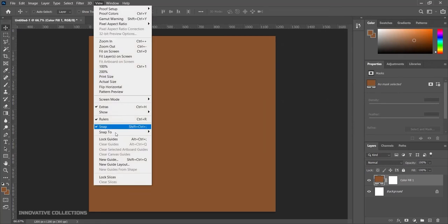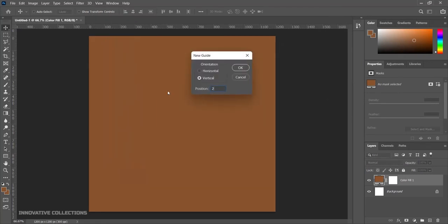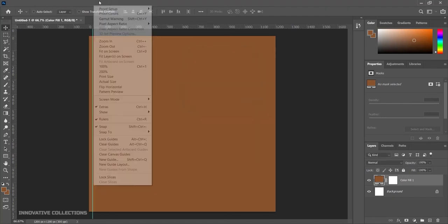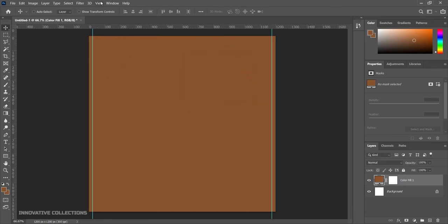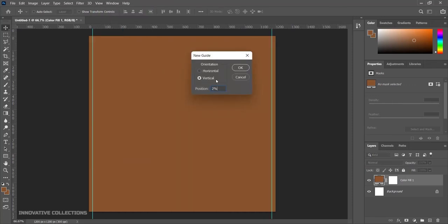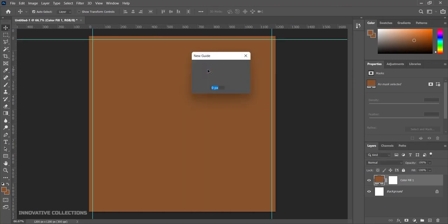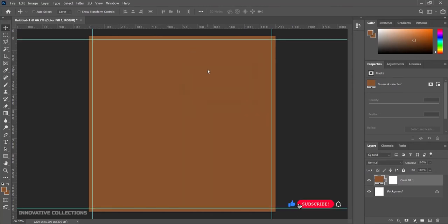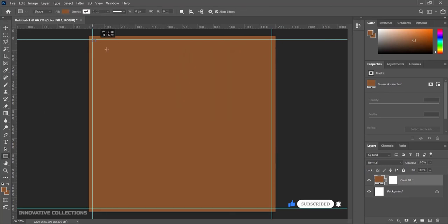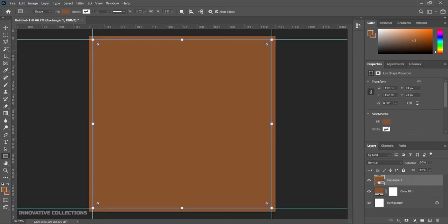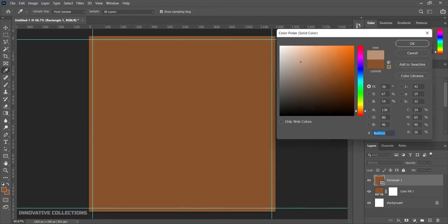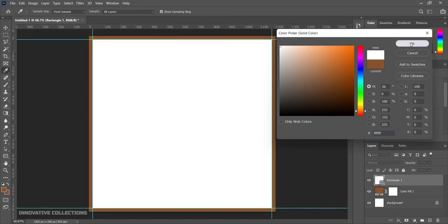Next I'll go to View > New Guide and I'll add a 2% mark. I'll repeat the same process for 98%, and I'll also do the same for the horizontal axis at 98%. After that I'll pick up my rectangle tool and draw a rectangle based around my rulers. I'll double click and change the color to white, then click OK.